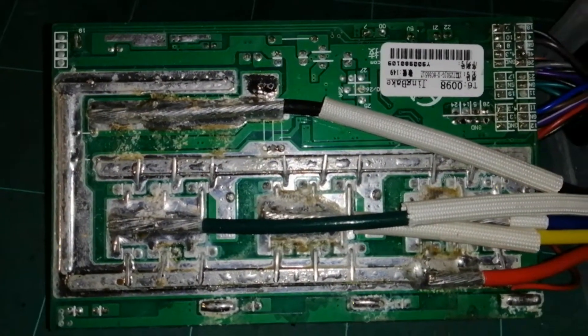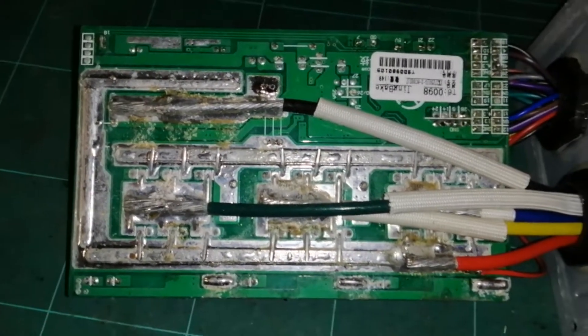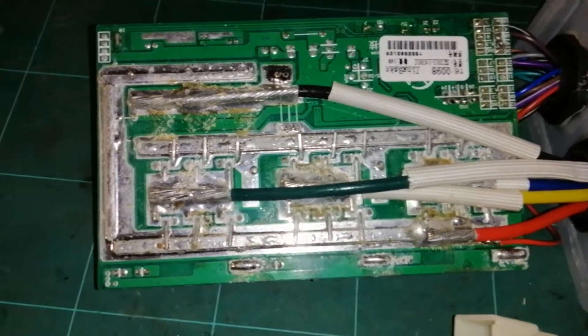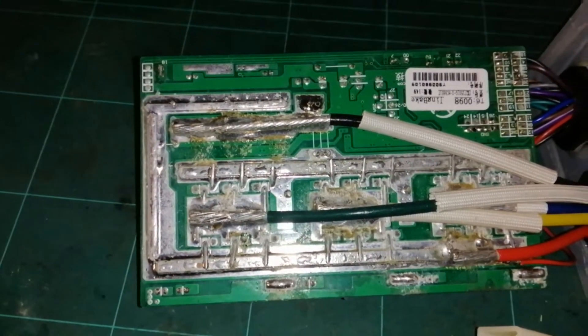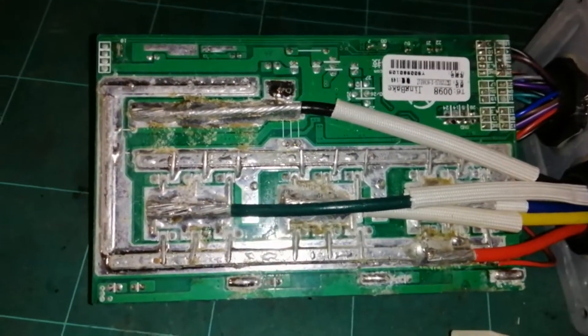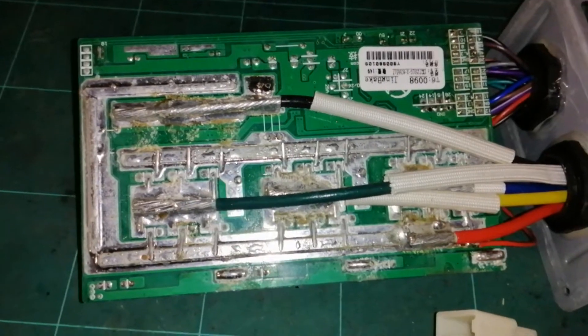Otherwise, looks okay. Definitely has been redone at some point, like I think this might have been a return module that they've fixed up and then resold.